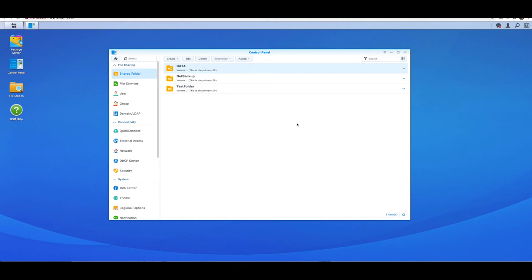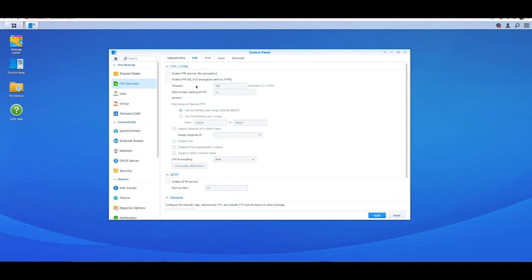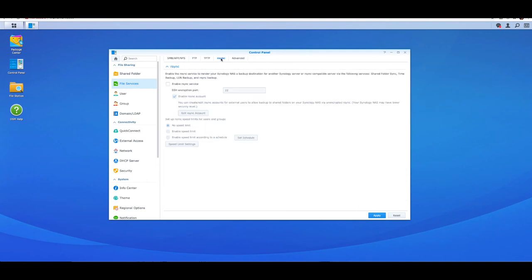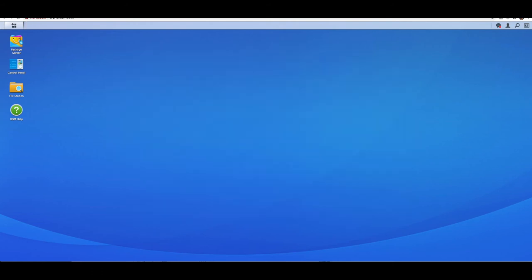That is now ready to go. The only other thing you may want to check is under File Services, making sure your protocols are enabled, whether it be SMB or AFP. SMB is the Windows protocol, AFP is an Apple one. We're going to be using SMB. You can also do a transfer over FTP or Rsync. FTP you can enable the services, Rsync you can enable the services. You'll see shortly when we cross over to our Netgear that you can actually migrate the data from NAS to NAS using FTP or Rsync as well.